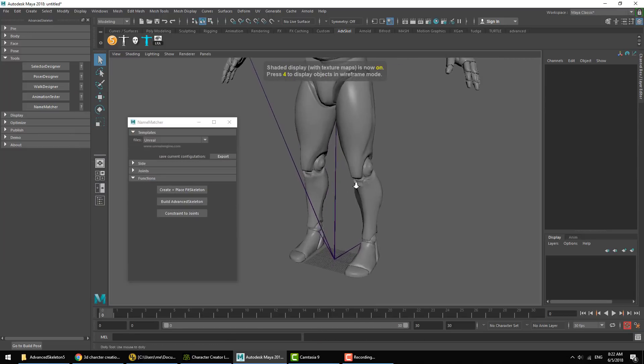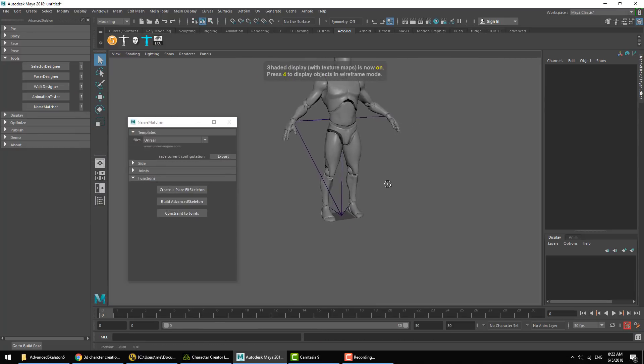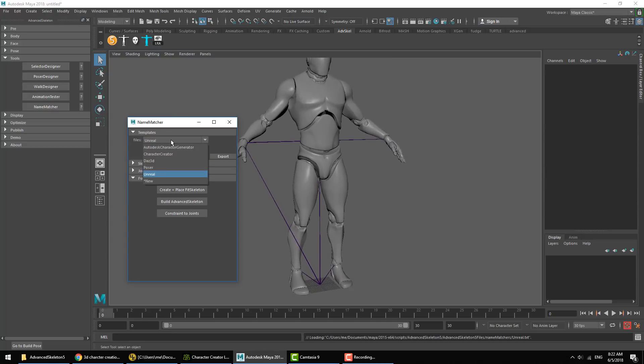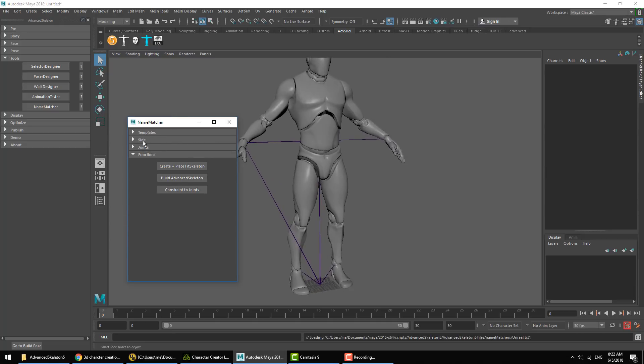This is the standard Unreal mannequin character. We'll make sure we got Unreal chosen in the template drop-down menu and we'll go ahead and run the functions.